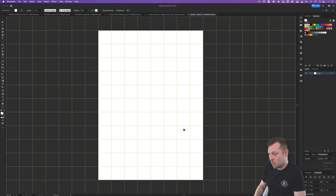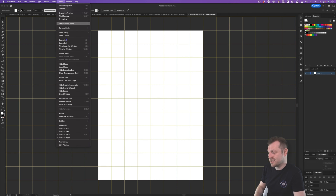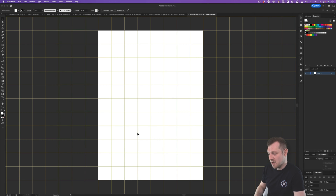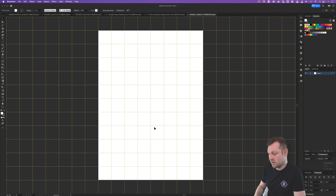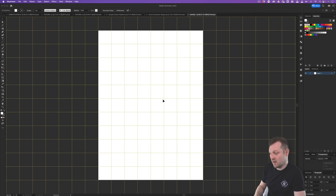With the grid set up, there is one last important step. I'll come up to View, scroll down and select Snap to Grid — or press Shift plus Command plus apostrophe on Mac, or Shift plus Control plus apostrophe on Windows. Now we have our grid set up and we are snapping to the grid, so we can make a start on our texture.